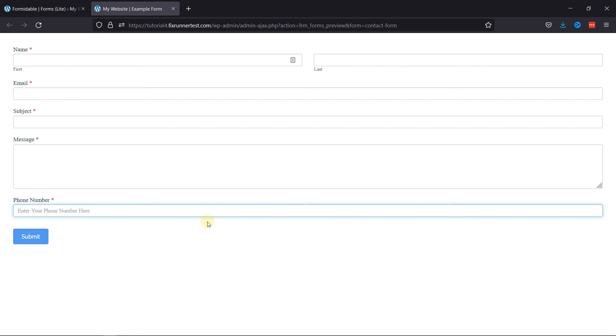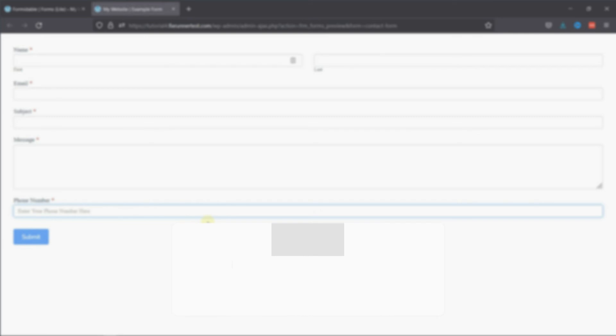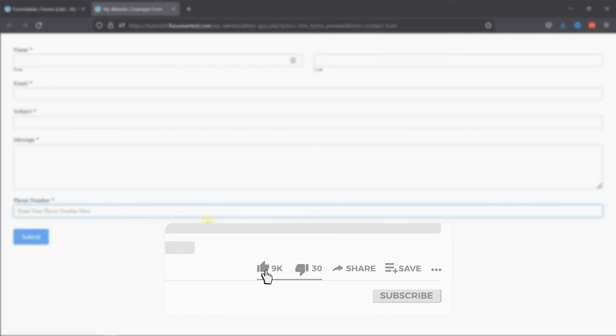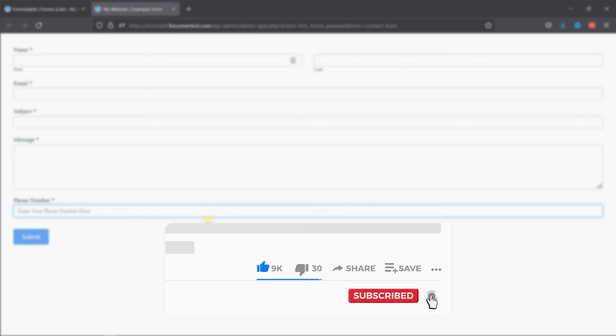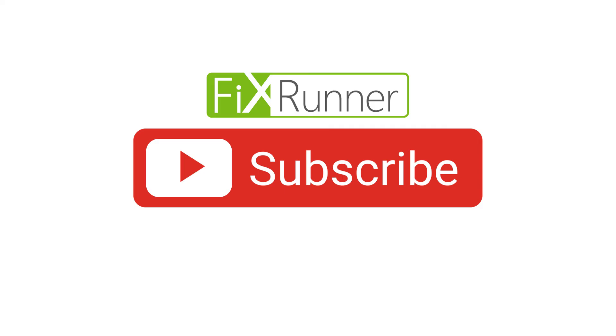That's it for today's video. If you have any questions or comments, please leave them in the comments section below. And if you like this video, please click on the like button. If you're new to our channel, hit the subscribe button and tap the bell icon so that you don't miss any of our future videos. Thanks for watching, we'll see you at the next one.